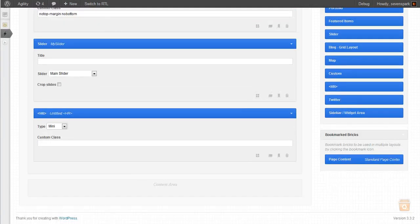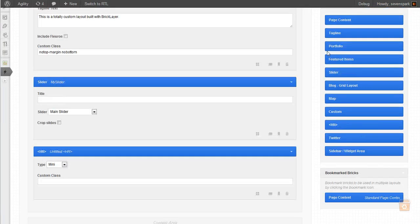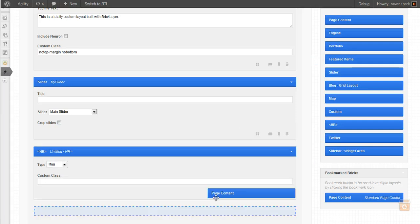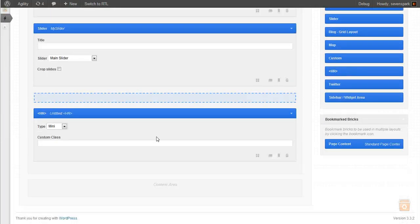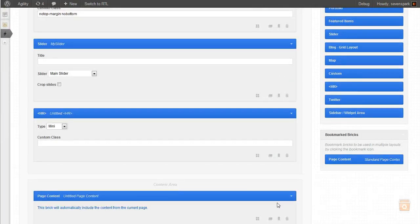Now, in the content area, we want to add our actual main page content. So we take the page content brick and drag it into the content area.